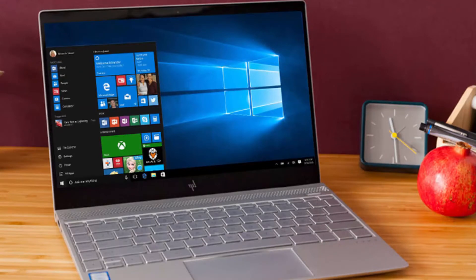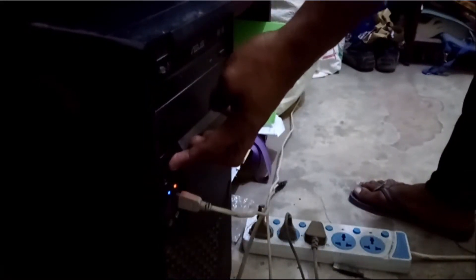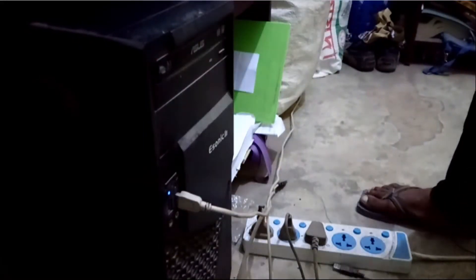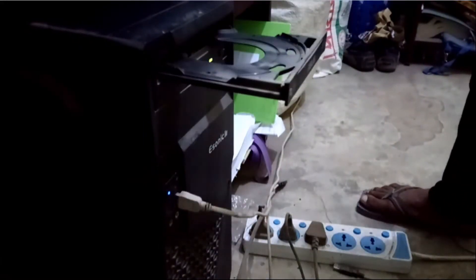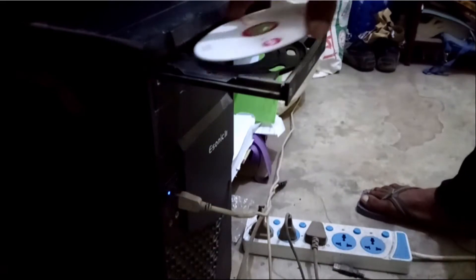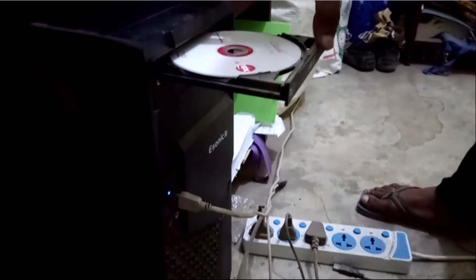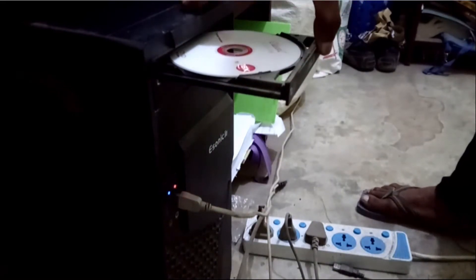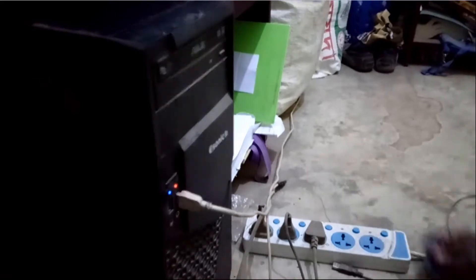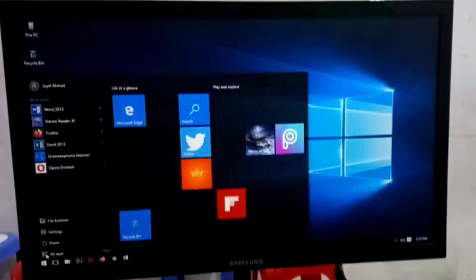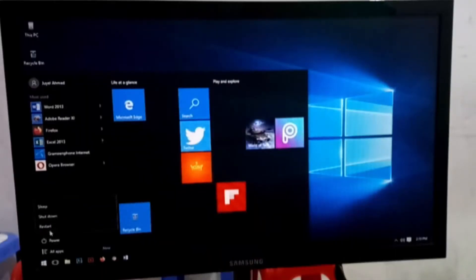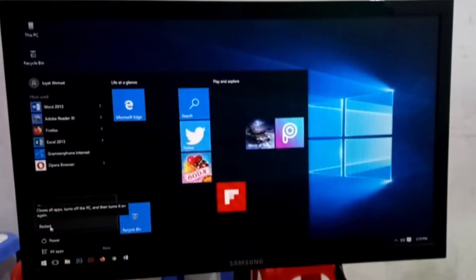First of all, put your CD in the computer. This type of CD you will get in your local market, so just purchase a Windows 10 CD. Otherwise, you can use a pendrive. After you put it in your computer, restart your computer and when it starts to open, just press the delete key.